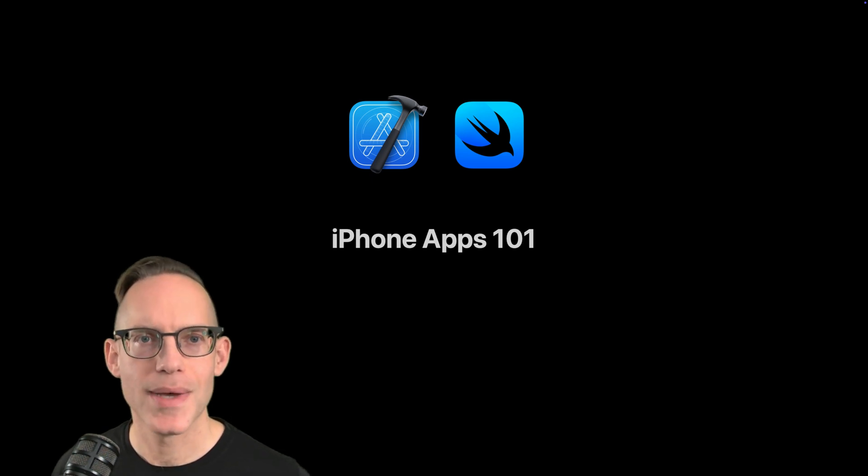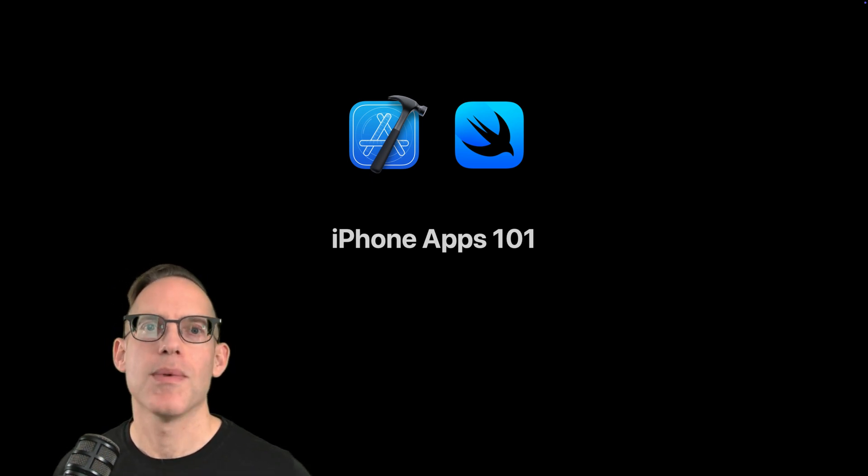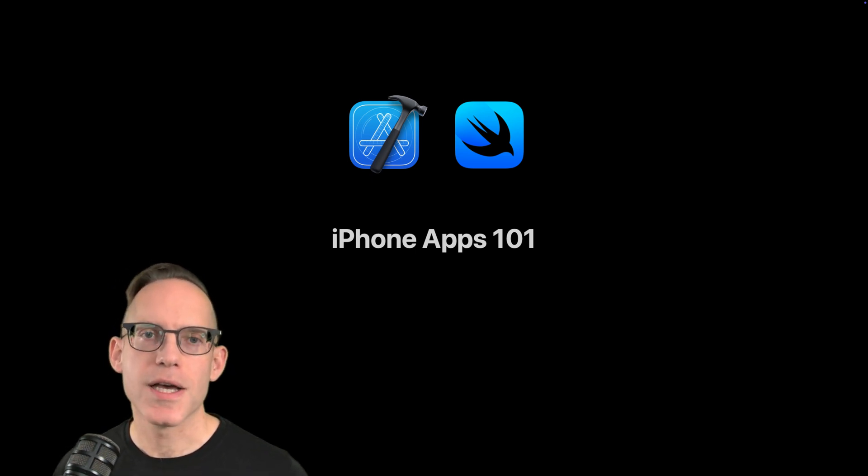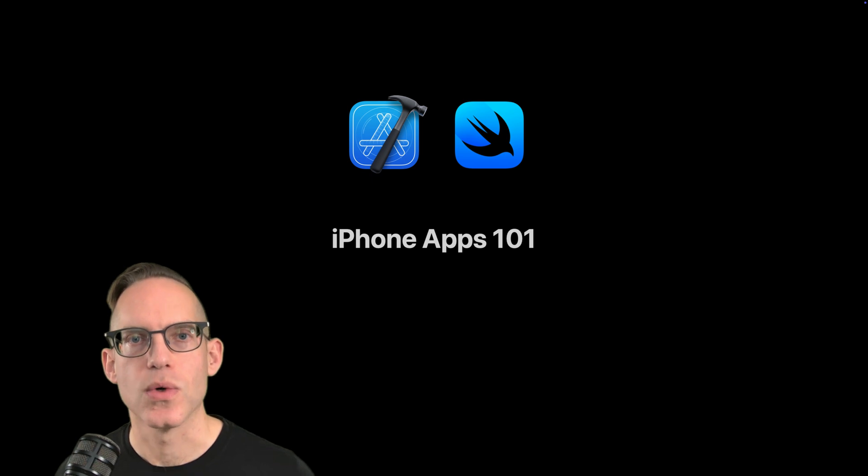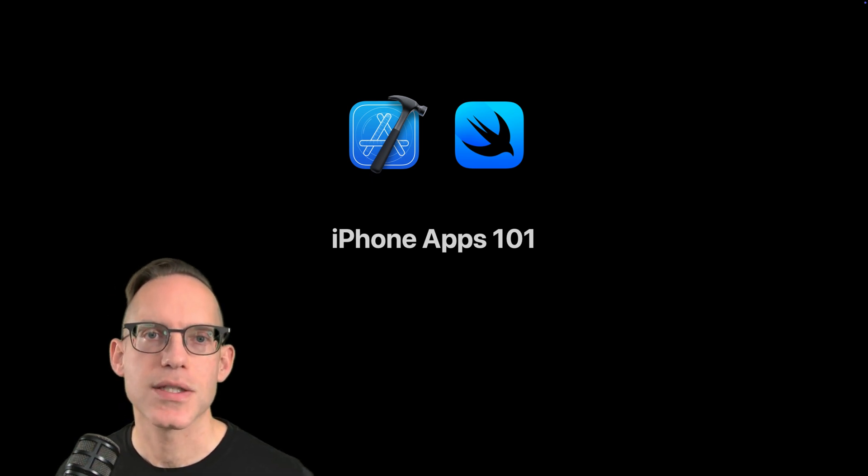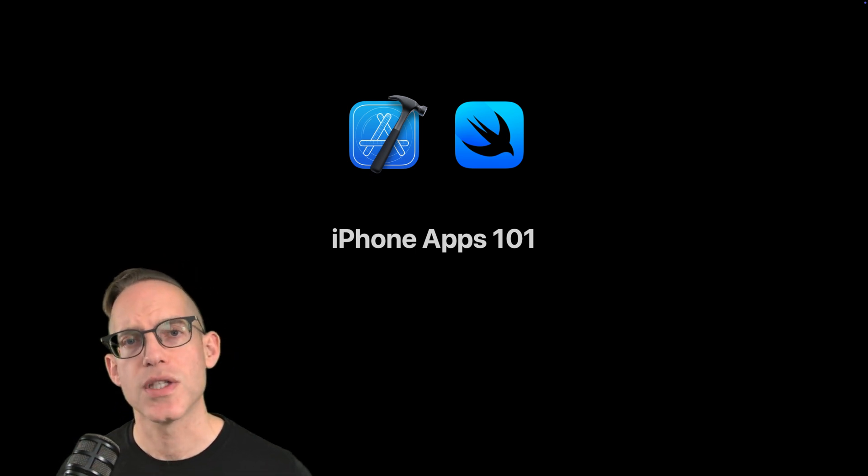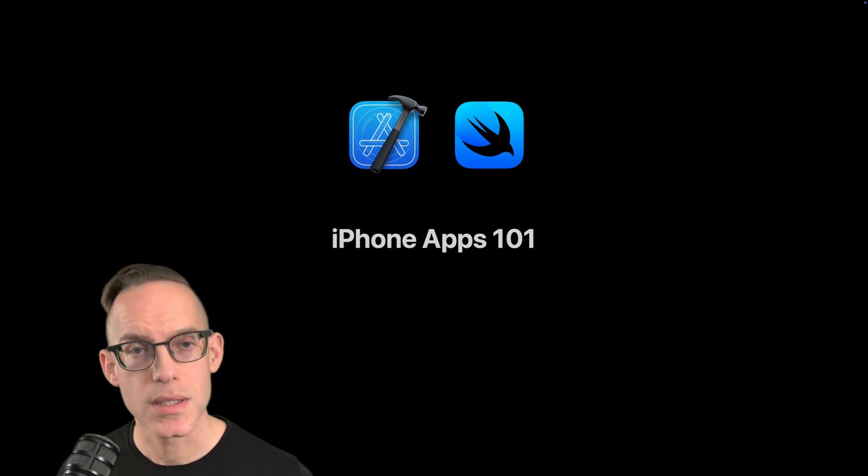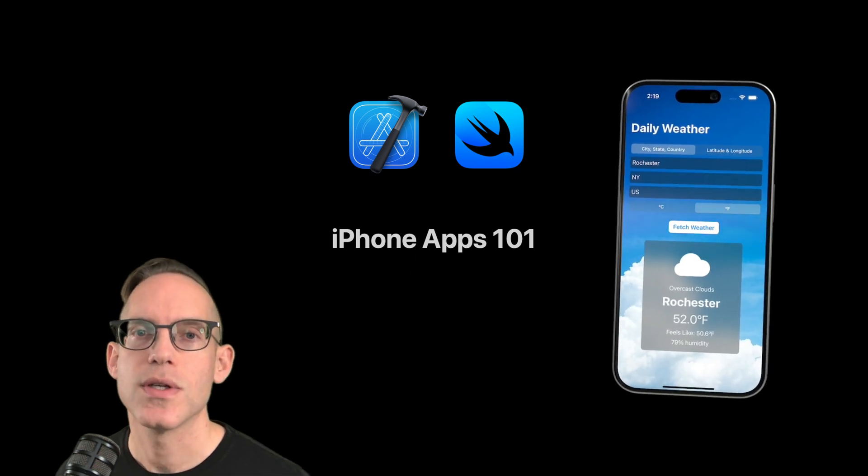Do you want to learn how to make an iPhone app? I'm updating my iPhone Apps 101 course for iOS 18 and Xcode 16. So if you want to get started with Swift development and specifically SwiftUI...